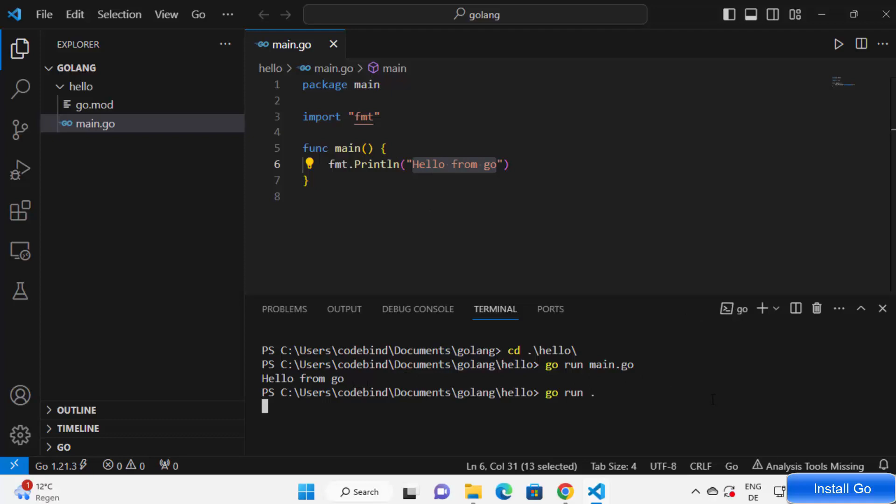I'm going to press enter and it's also going to give us the same result which is hello from Go. Just wait for a few seconds. And it gives us the same result.